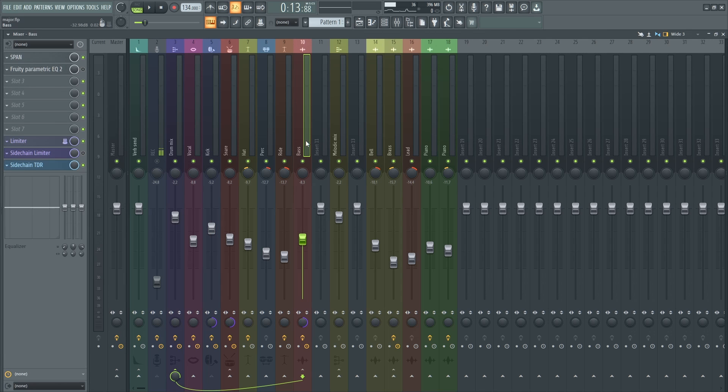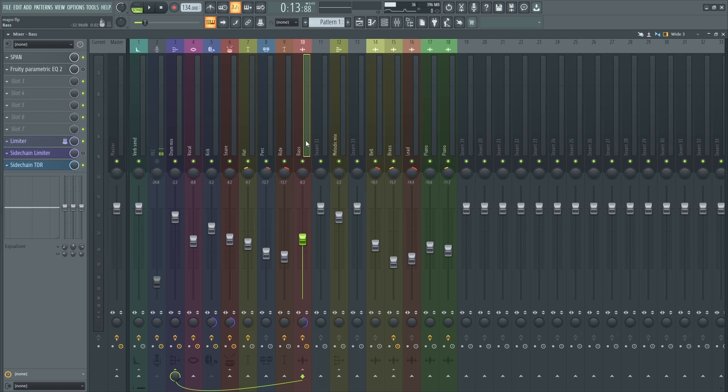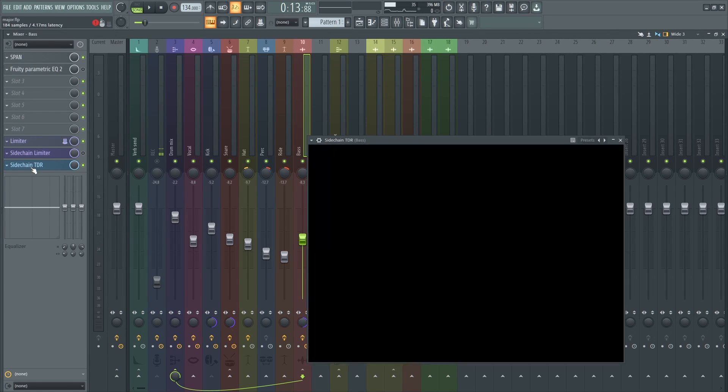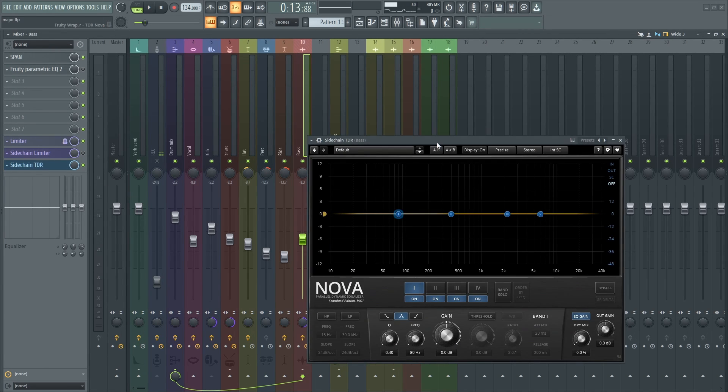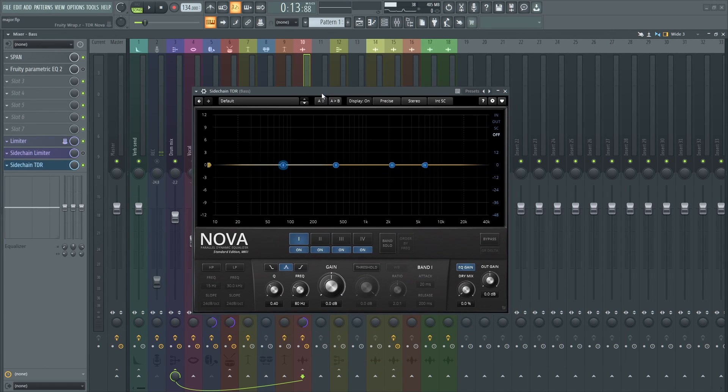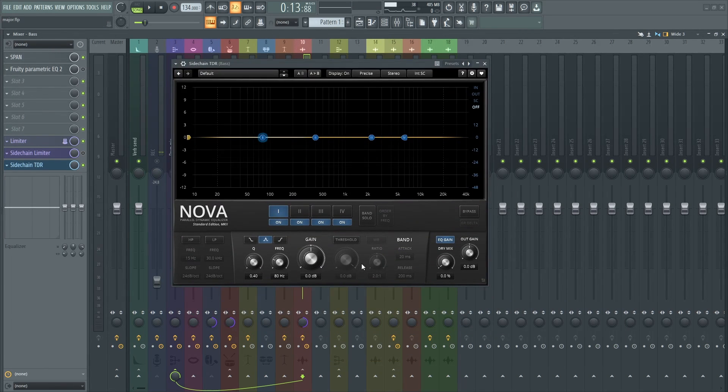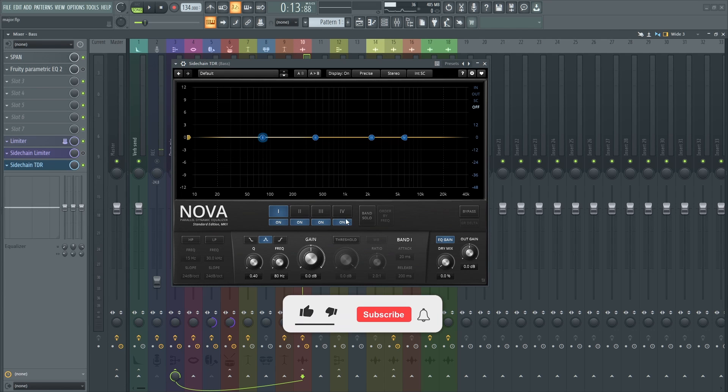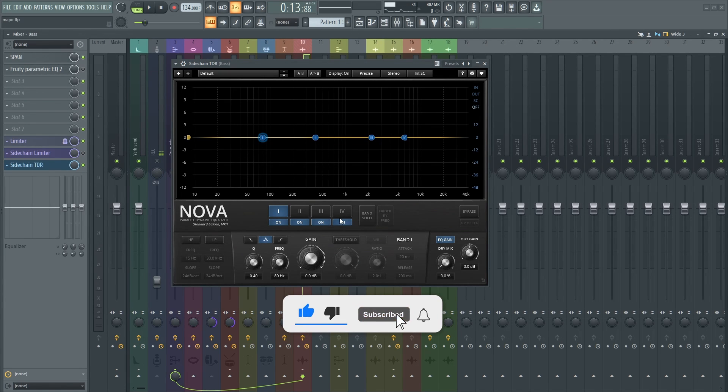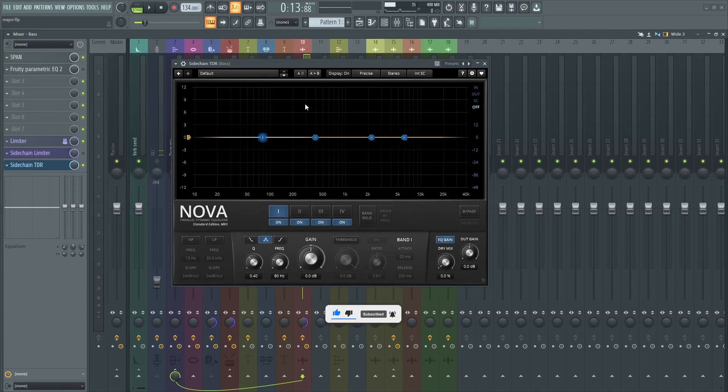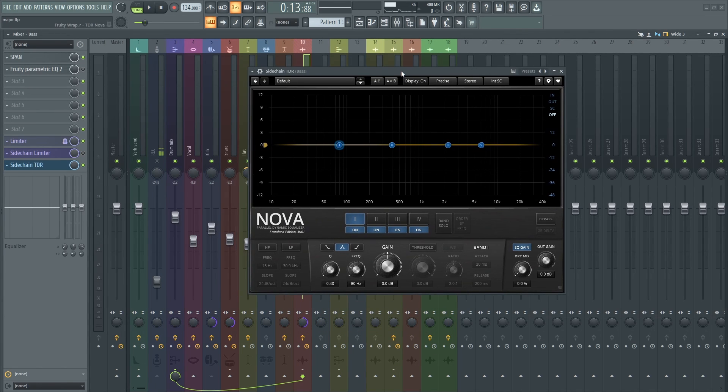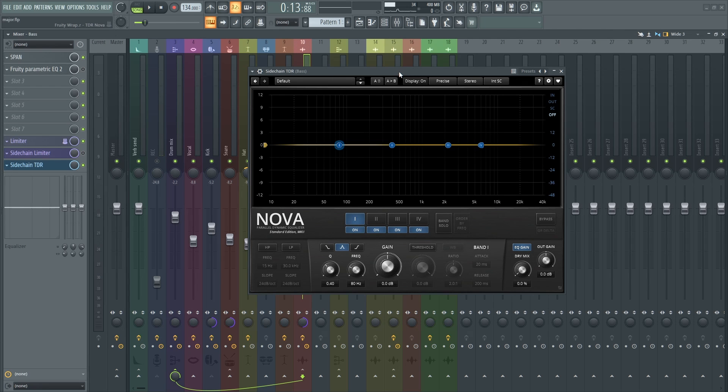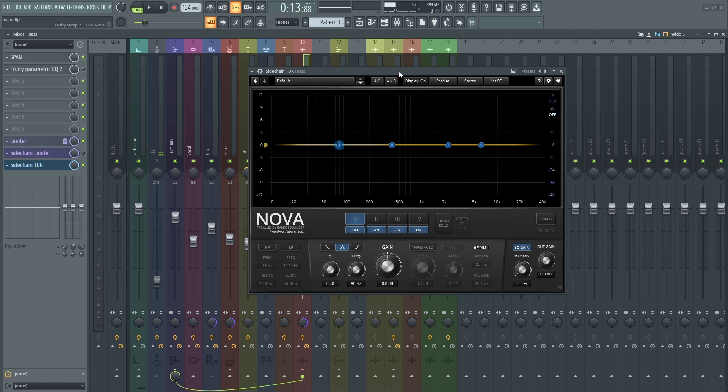And load up a dynamic EQ. Now what is a dynamic EQ? A dynamic EQ is simply an EQ with a compressor. That's the only difference between a regular EQ and a dynamic EQ. So now sidechaining is when the kick hits, the volume of the bass reduces to make room for the kick so that it fits nicely in the mix.